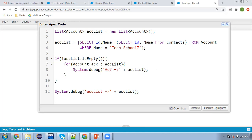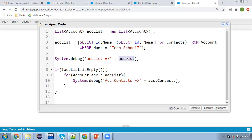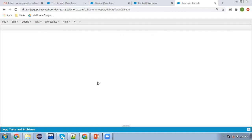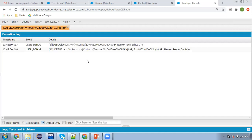To display the result, we check if accList is not empty and then iterate it. Inside the loop, I'm accessing acc.Contacts — the child relationship name will have the contact details. One account will be available in 'acc' and its related contacts information will be displayed. Printing the complete acc variable shows account details, and while iterating we fetch the contact details.